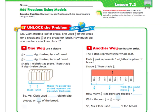Hi there, everybody. This is Ms. Nelson here, and today we are doing Lesson 7.3 in our 4th grade Florida Go Math books. Lesson 7.3 is called Add Fractions Using Models.